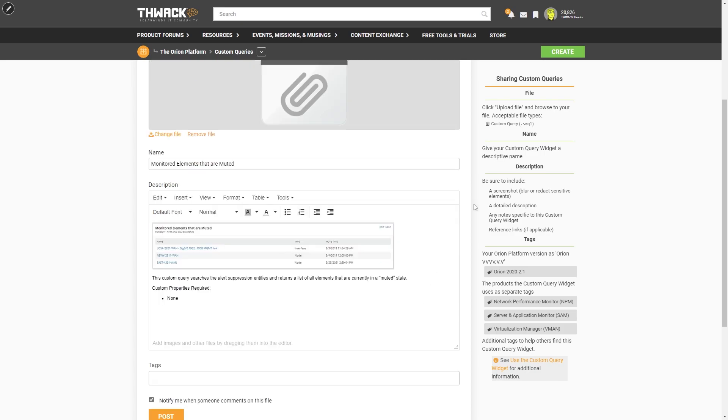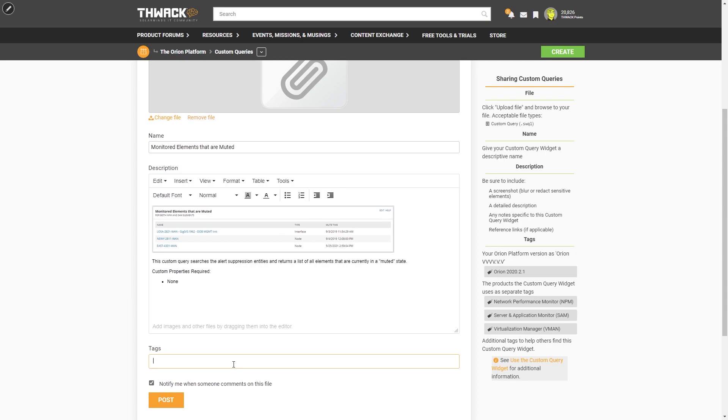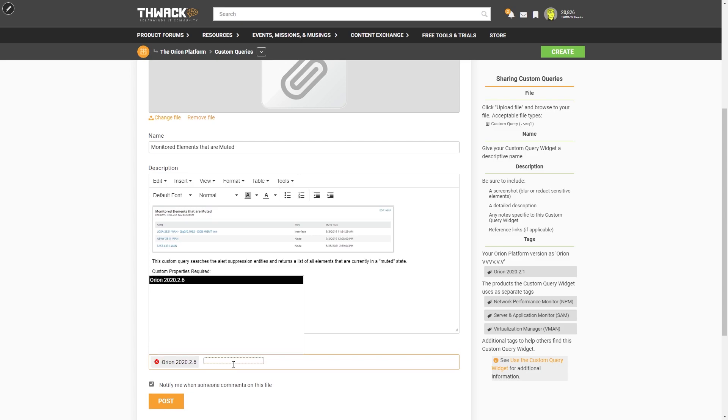The last thing I want to do is put some tags. So I built this on Orion 2020.2.6.